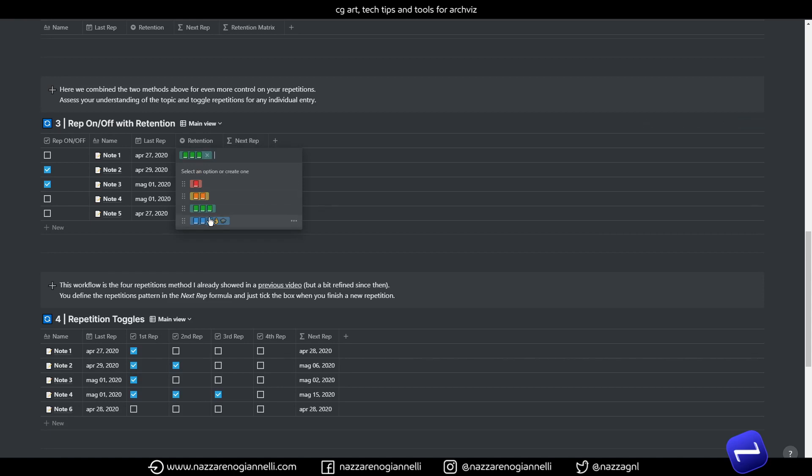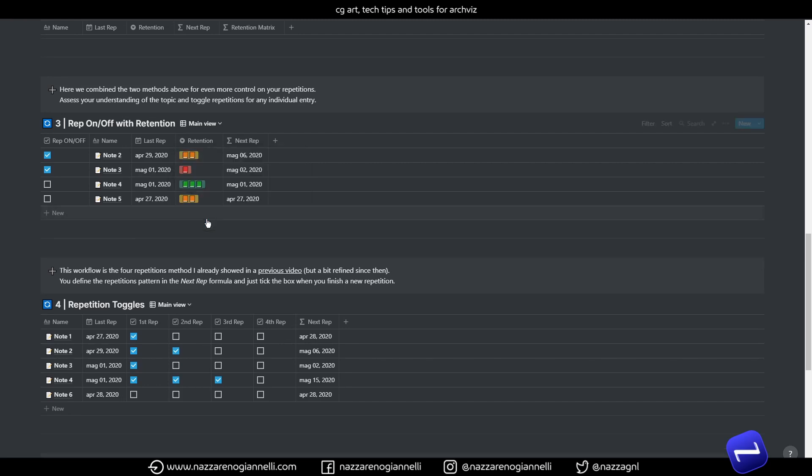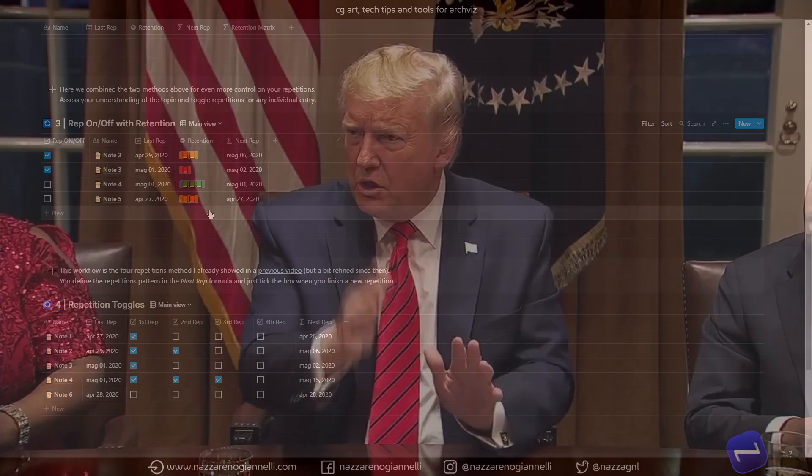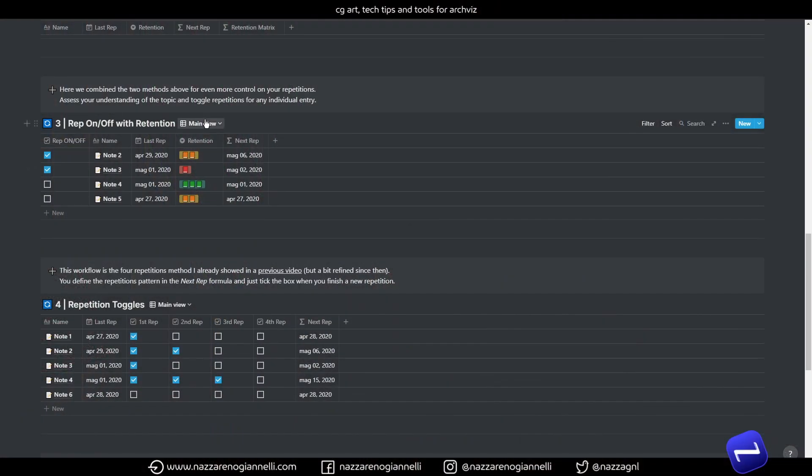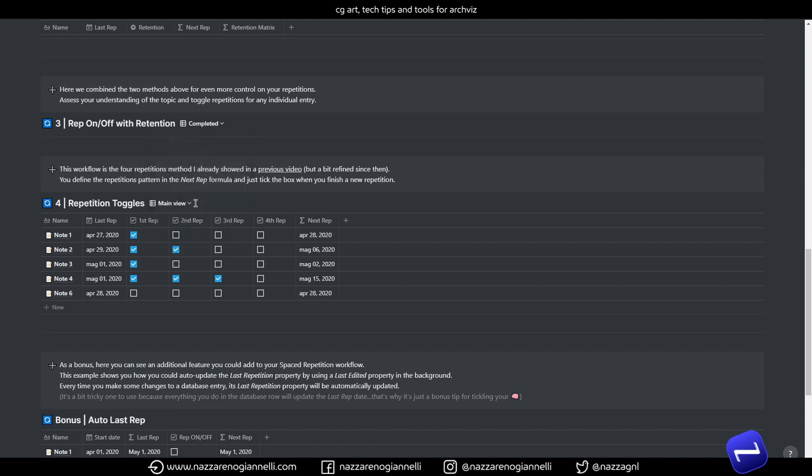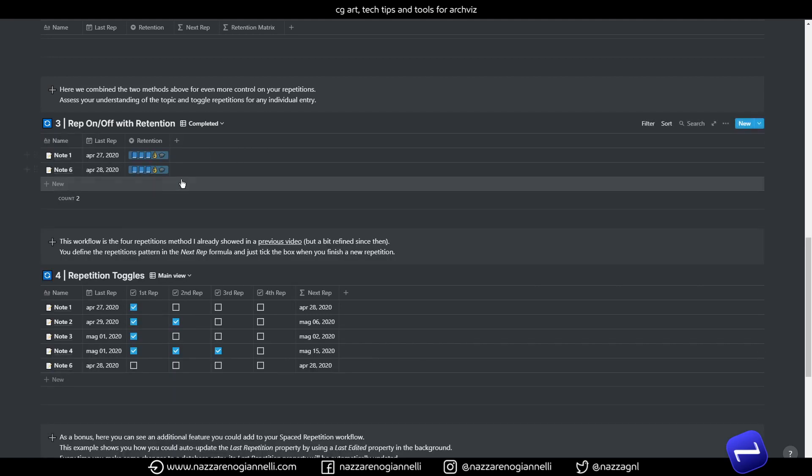So if we go back to the main view. I'm feeling pretty confident about this topic now. I say we are done. I'm super cool. I know everything about it. So let's mark it as complete. It will disappear from the main view and from the other view. And it will show up only in the completed view here.